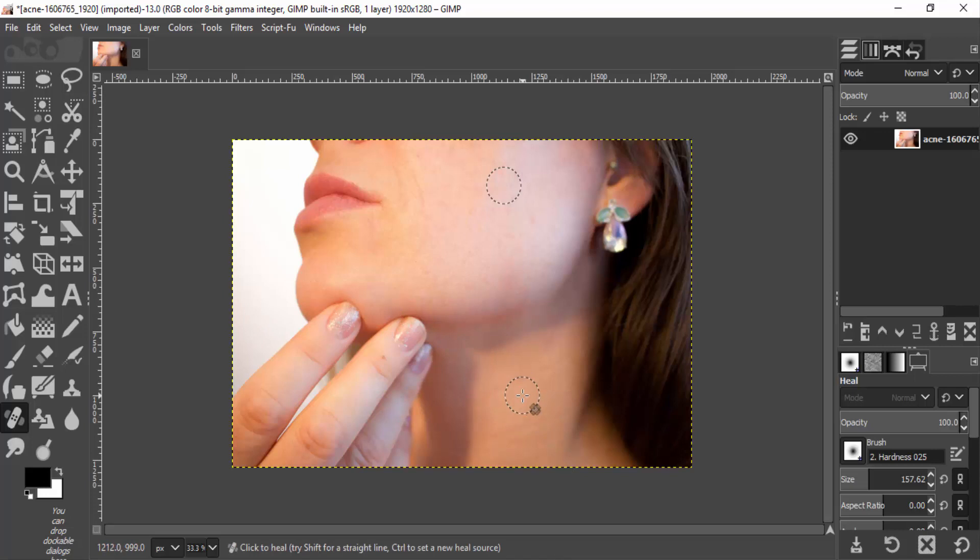So this is a very simple and easy trick to remove pimples and acne using GIMP. That's it guys.